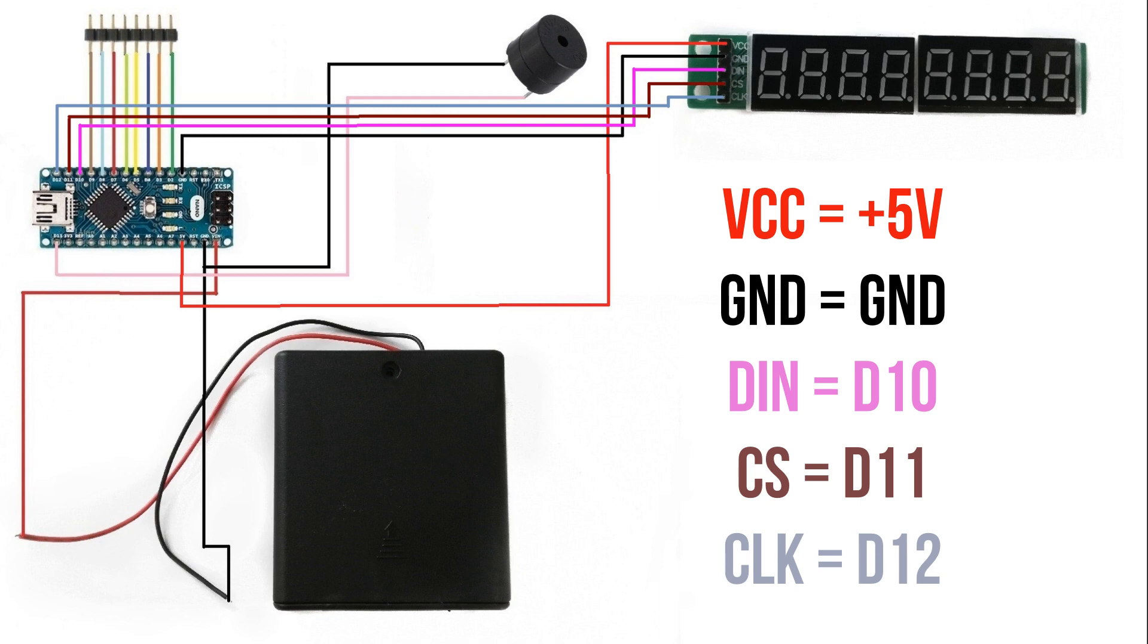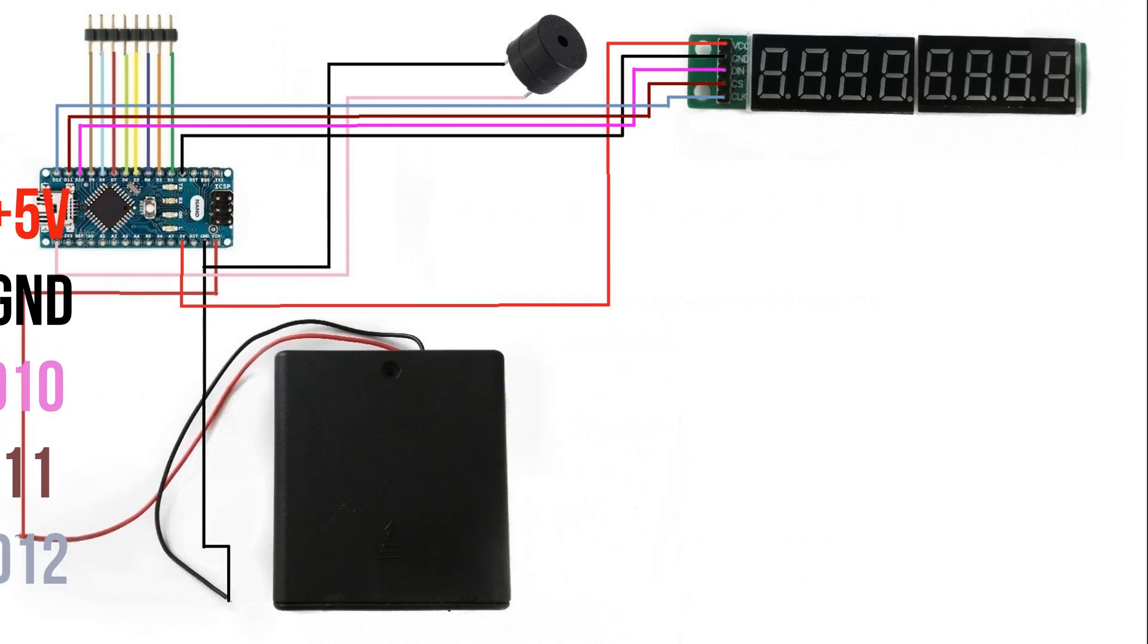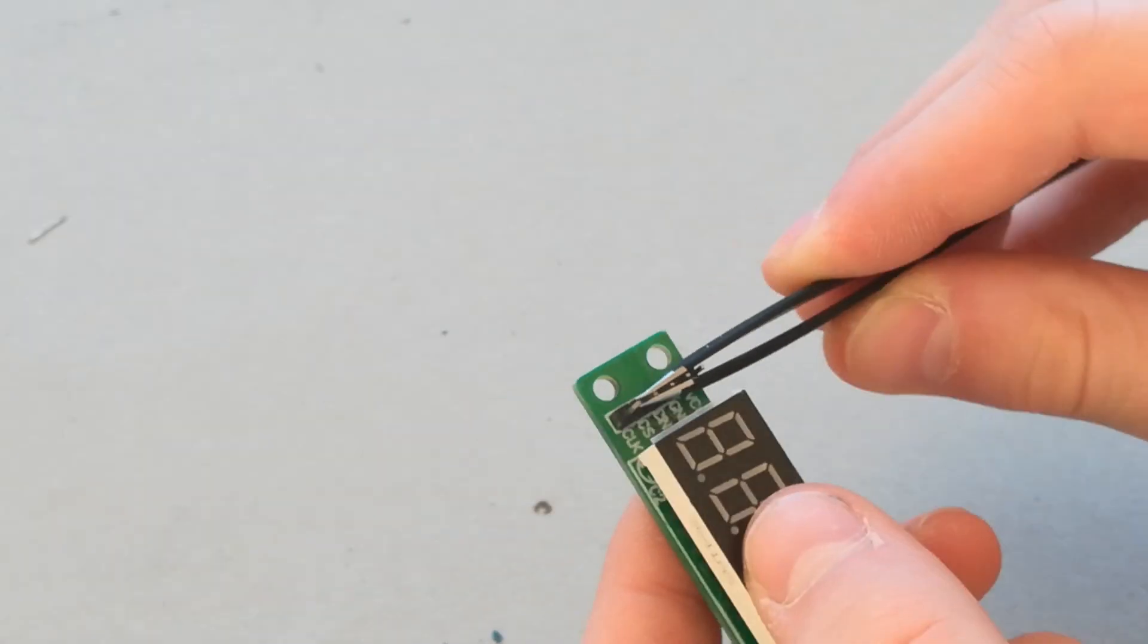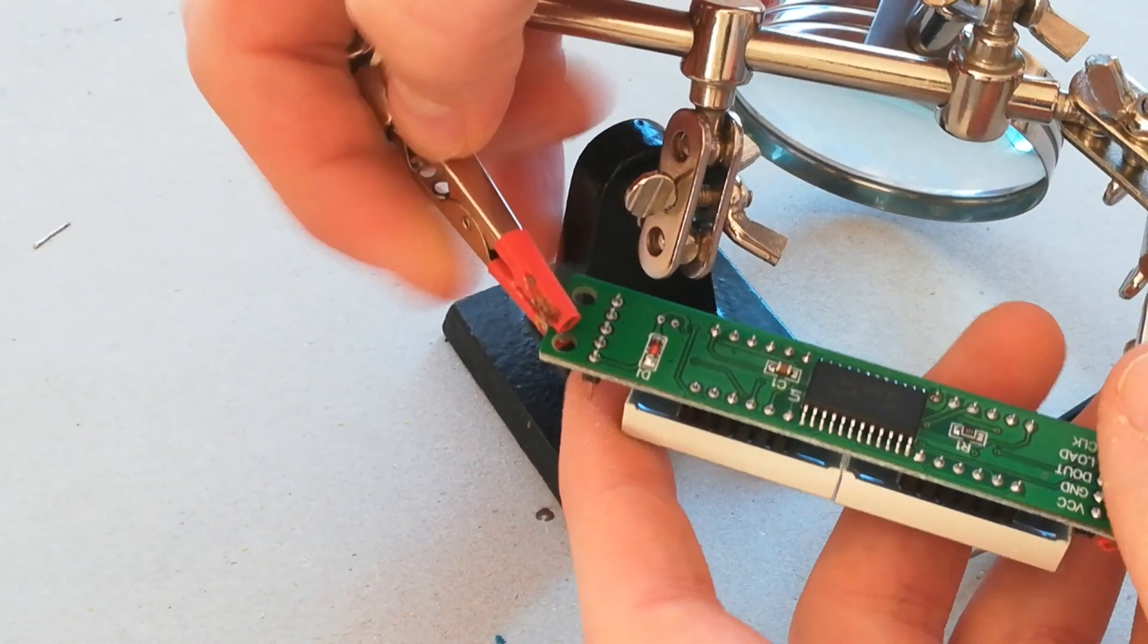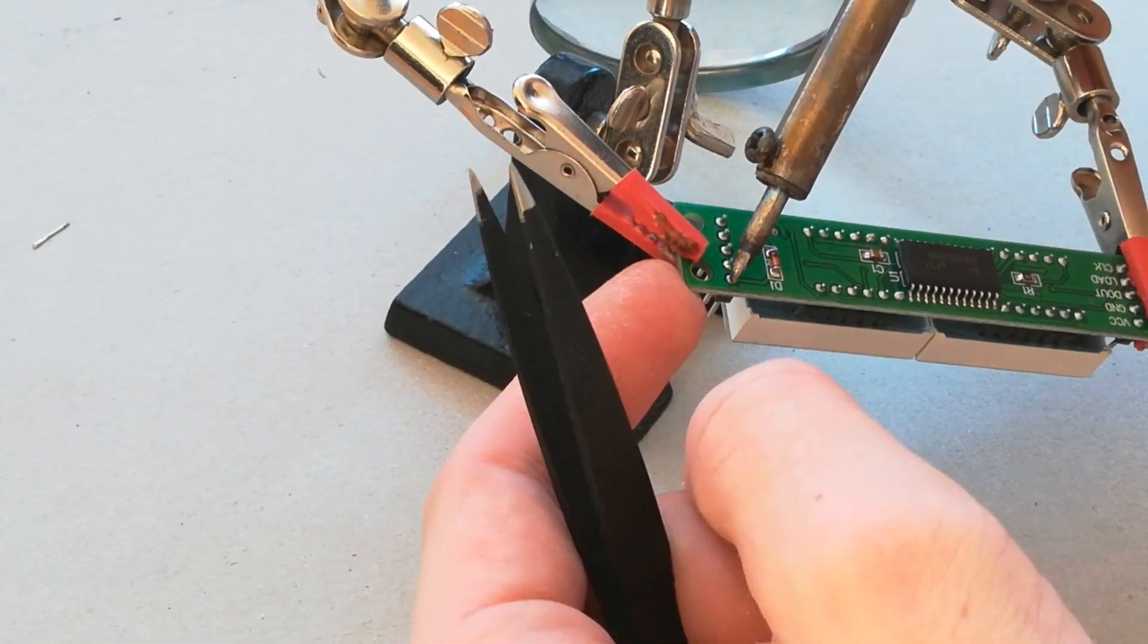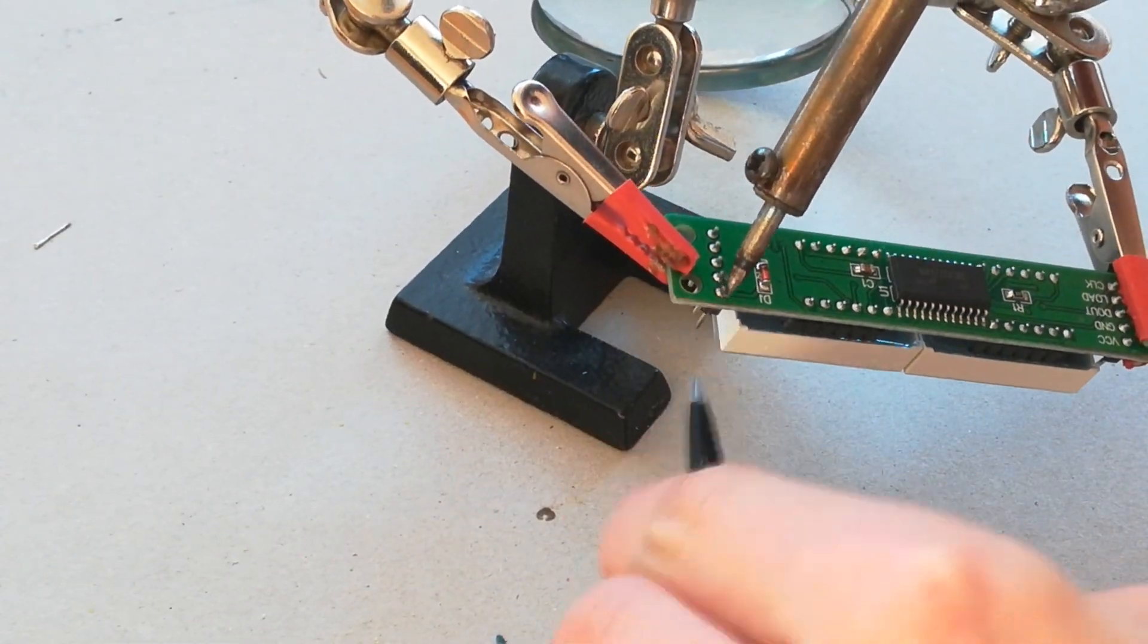Now we prepare the 7 segment display to solder to the PCB. VCC to 5 volt, ground to ground, DIN to D10, CS to D11 and clock to D12. So now you have to desolder the pins off the 7 segment display.